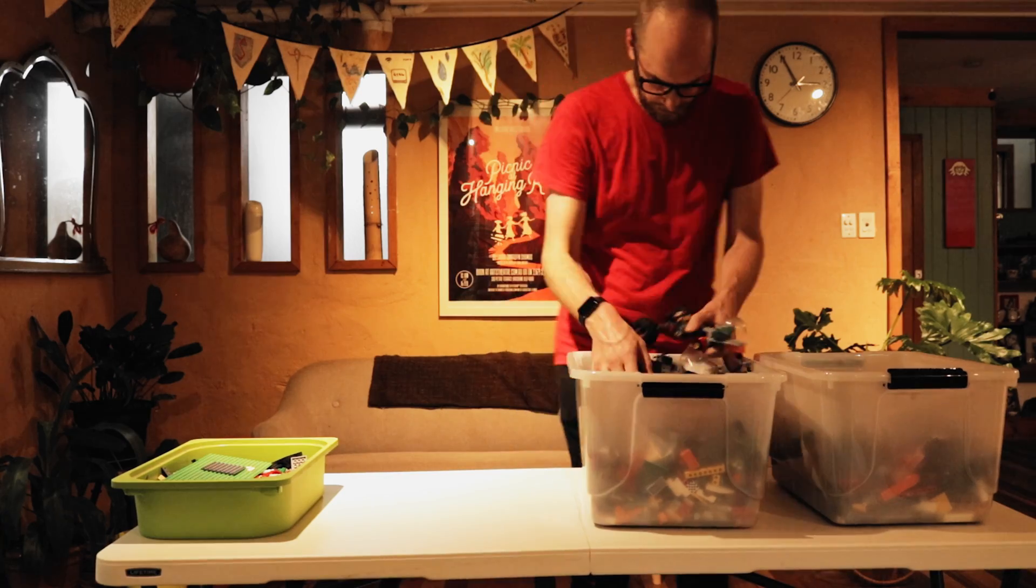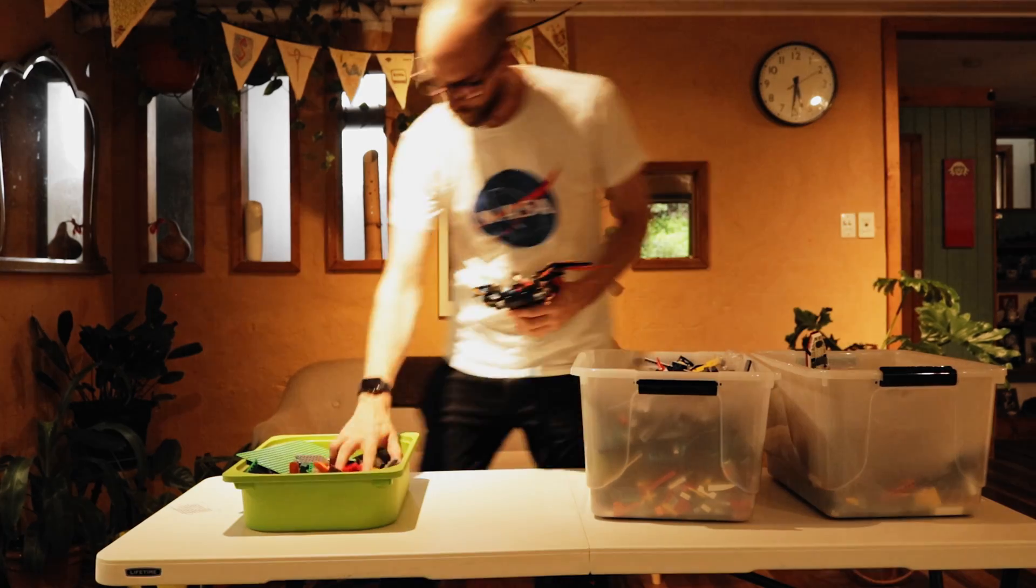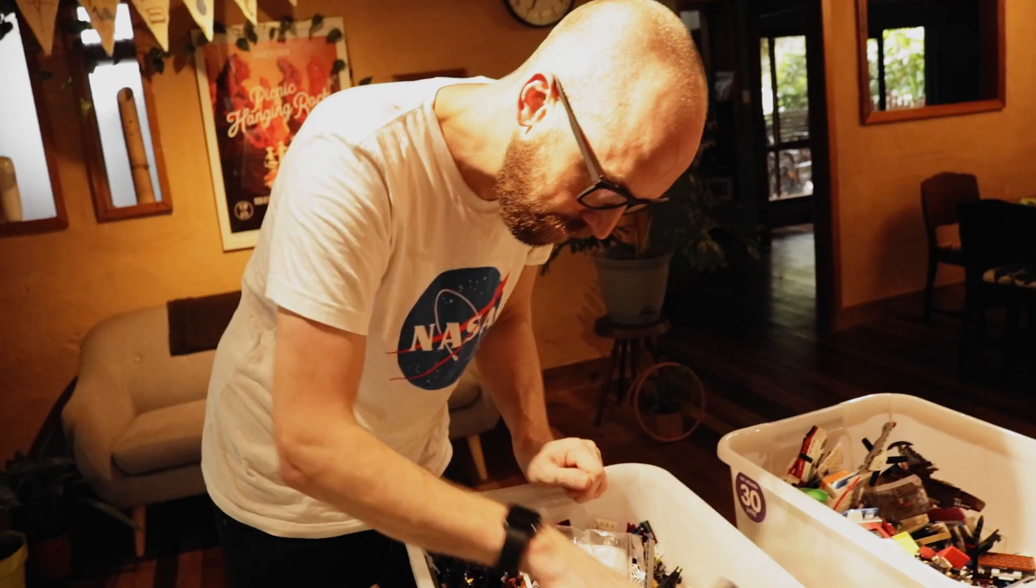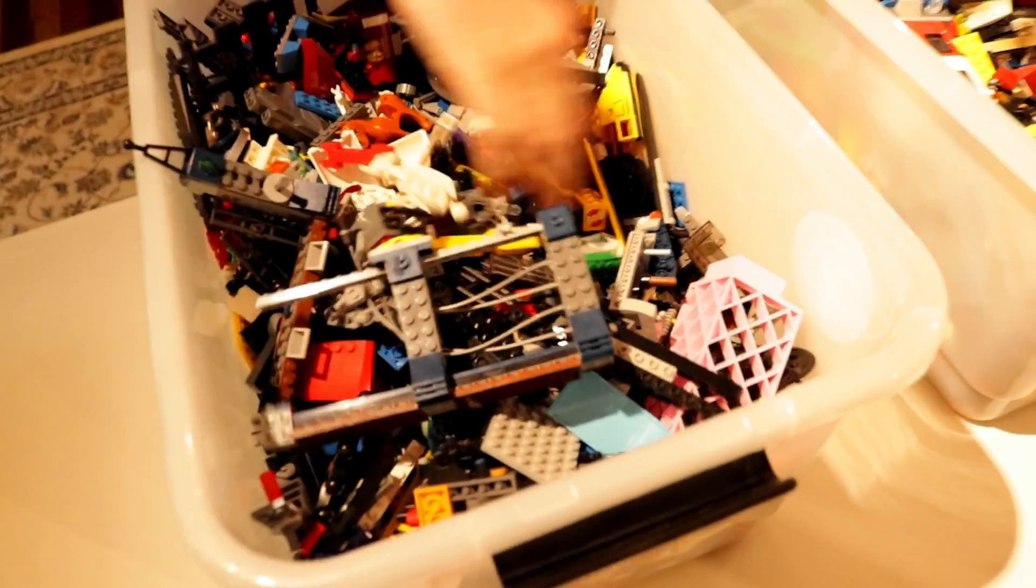And when you want to build something, it's just crunching, digging through these boxes, trying to find the right parts.